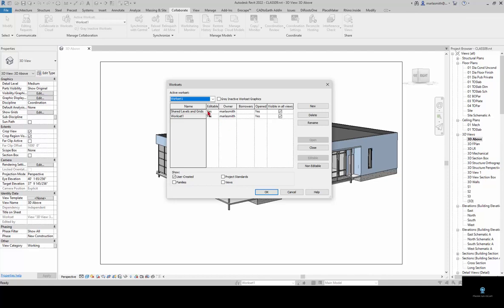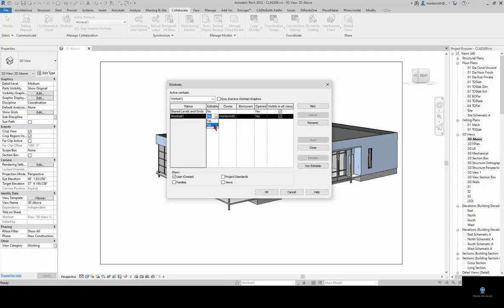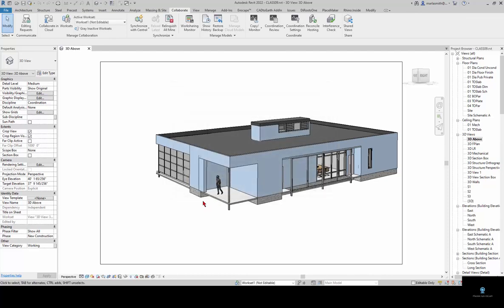You can see that I'm the owner of both of the worksets and they're both editable. What I want to do is release them so everybody can use them. I'm going to come in here and go to no and go to no and then click OK. You'll see that nobody is owning or borrowing which means everybody can own or borrow.